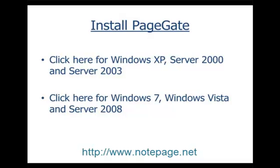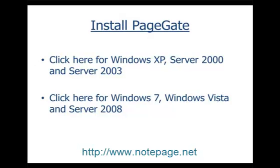The first step is to install PageGate. If you haven't already installed PageGate, please pause this video and click on the first link to install PageGate in Windows XP, Server 2000, or Server 2003, and click on the second link to install PageGate on Windows Vista, 7, or Server 2008.